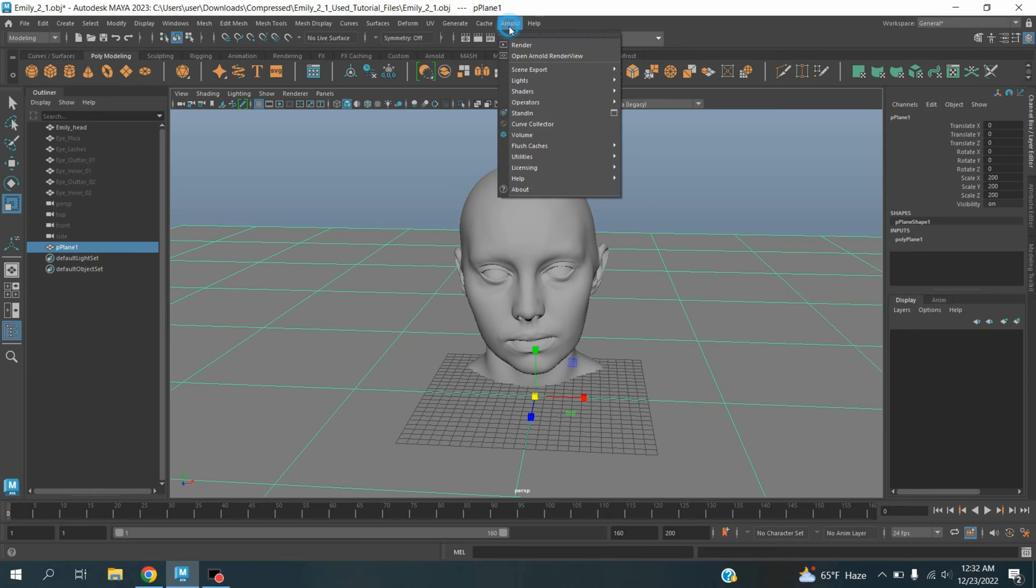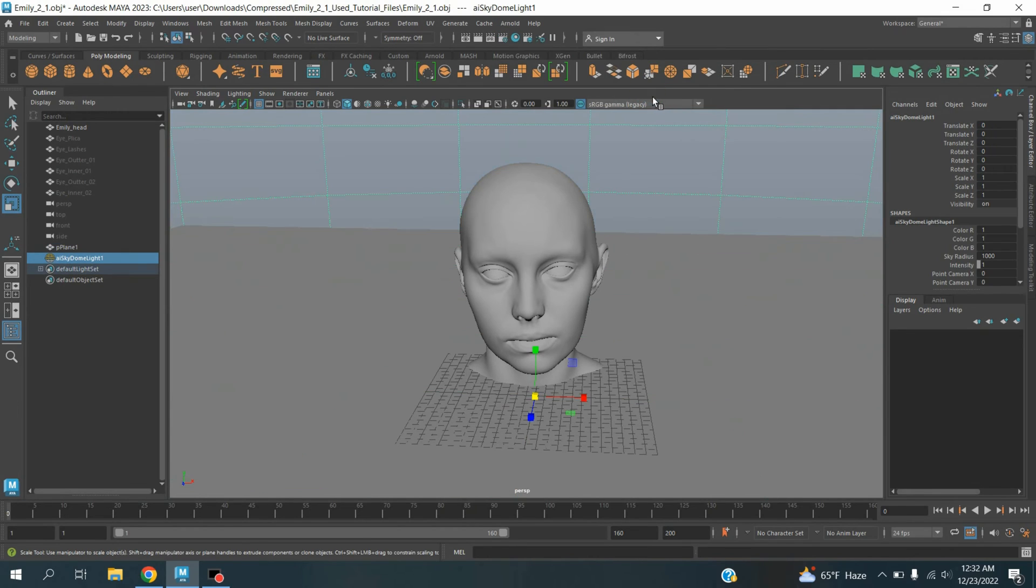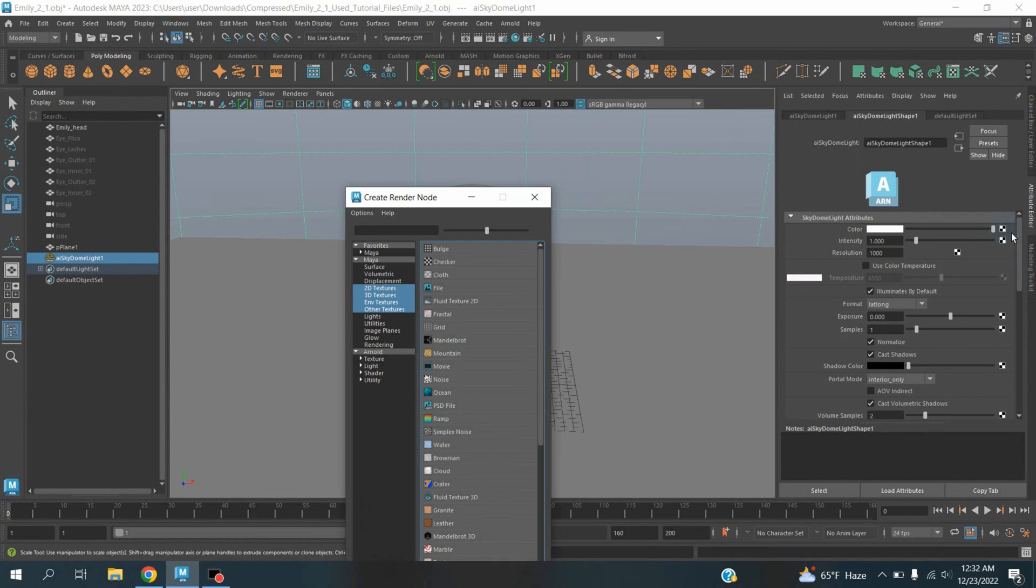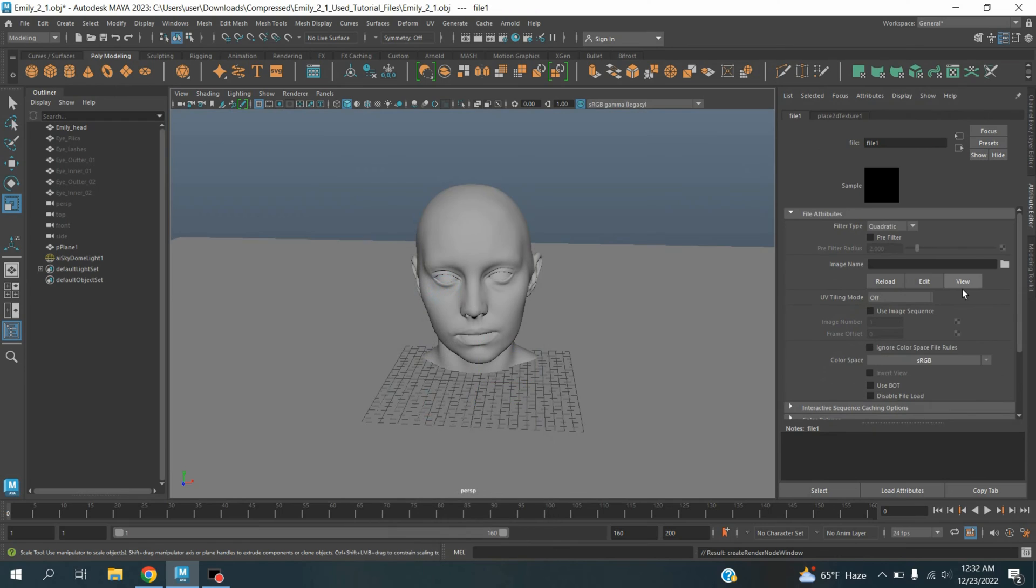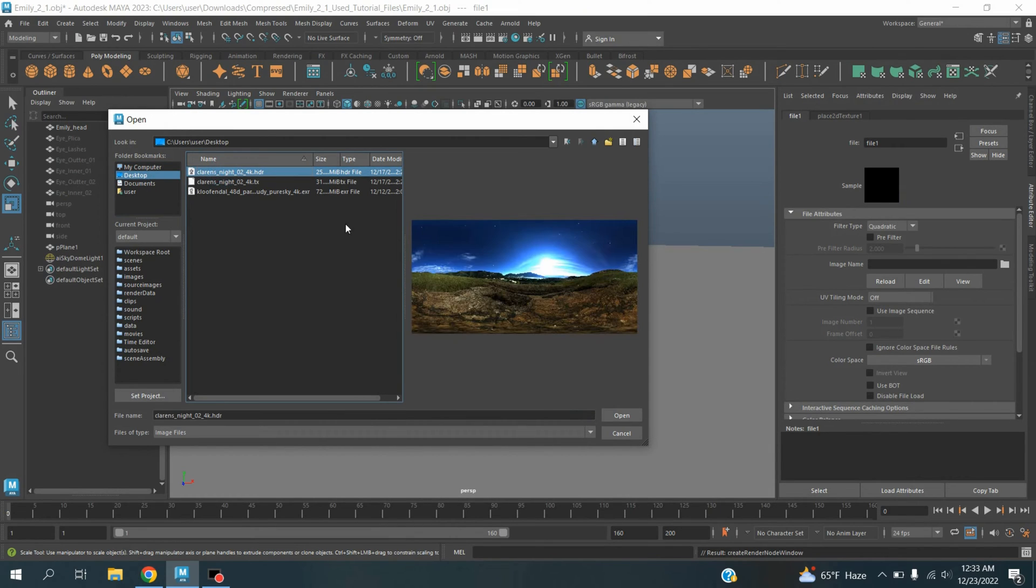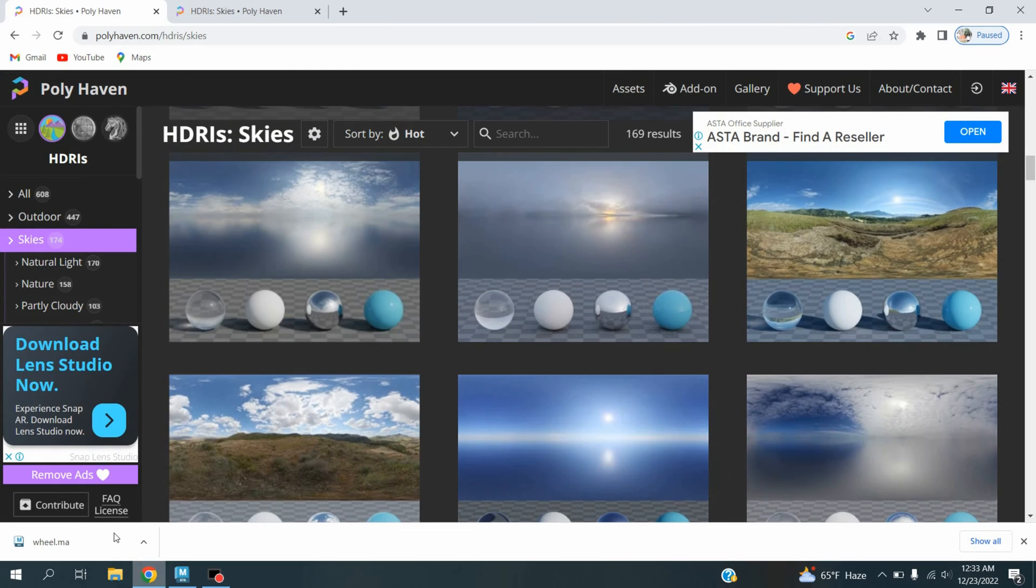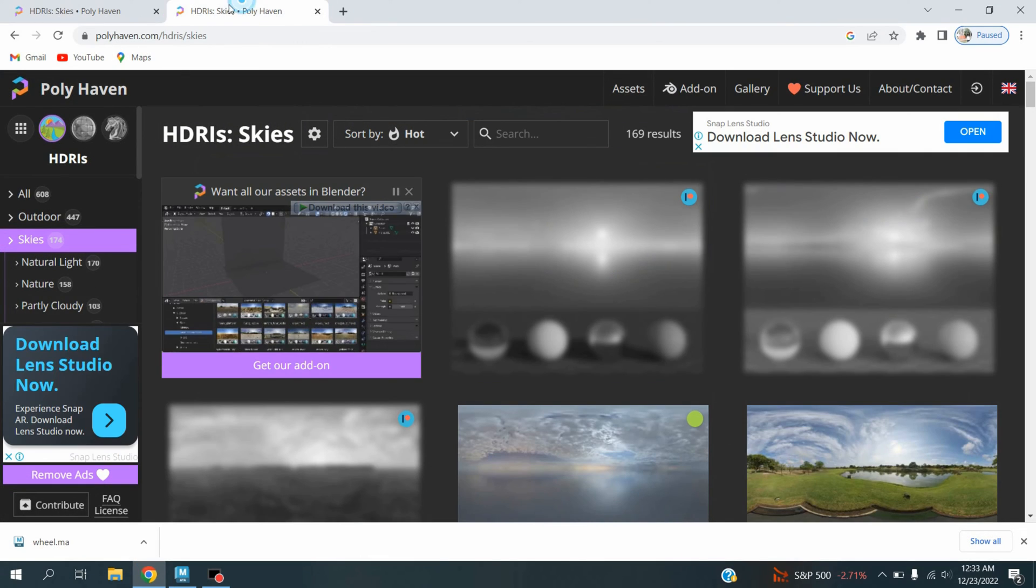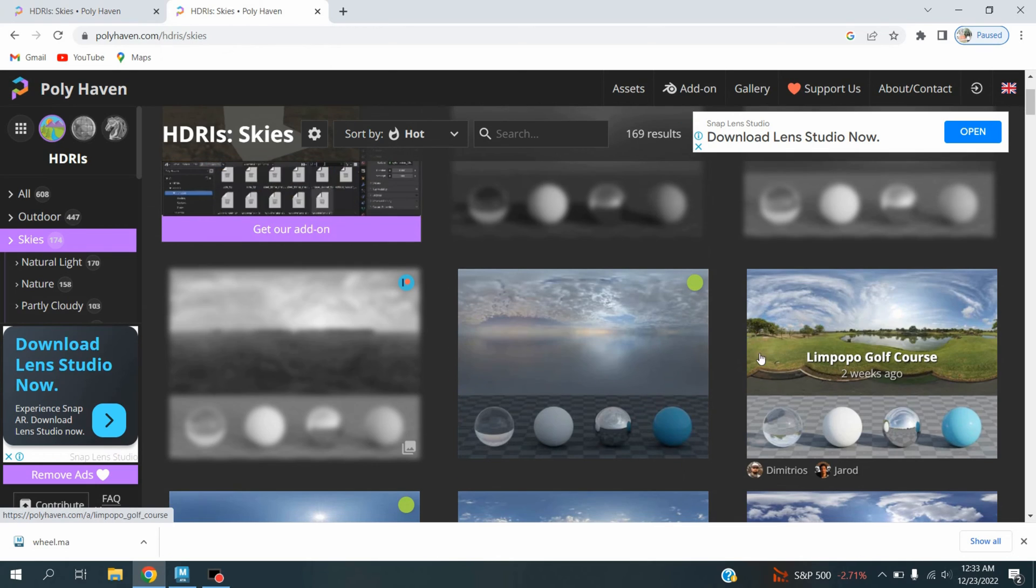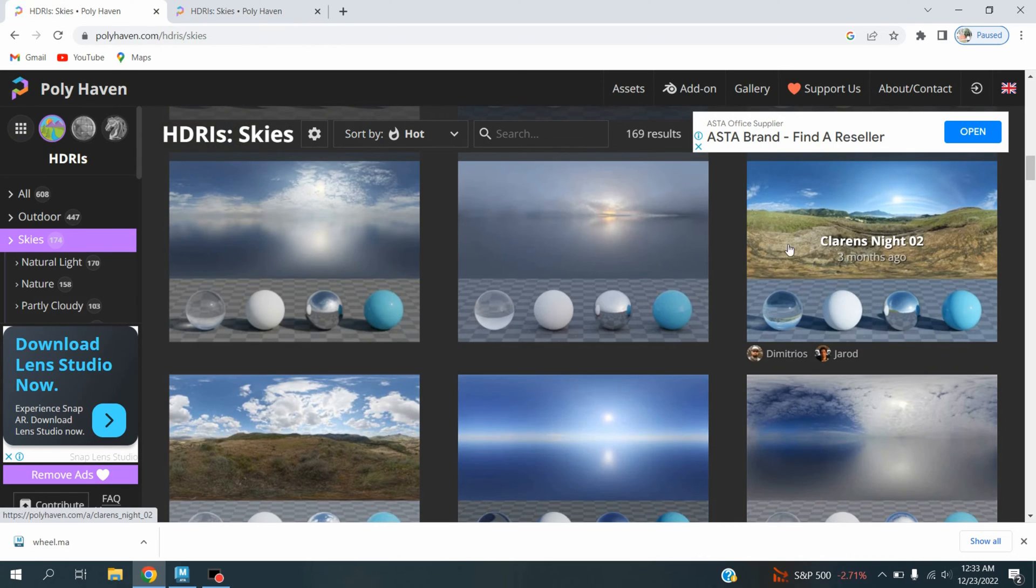Now go to Arnold light, take a skydome light. Open attribute editor, click on the skydome color checker box, select File, and connect an HDRI image. I downloaded the image from Google.